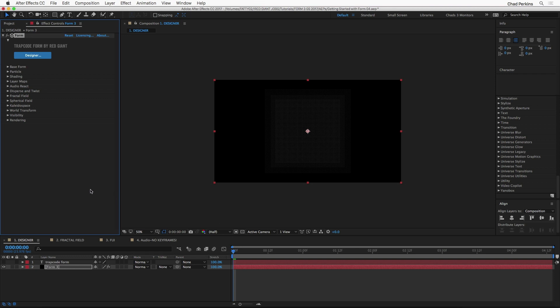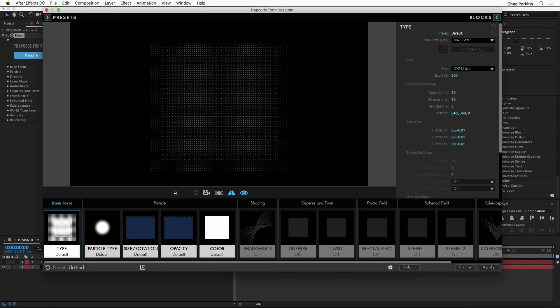Let's go ahead and start in the designer — I'm going to click the Designer button here in the Effect Controls panel. That launches the designer, which is a really interesting tool. Whether you are new to Form or an experienced user, I recommend starting here because it's a great visual way to play with Form. It basically takes all of these settings in the Effect Controls panel — just a bunch of text with so many options — and breaks them into visual blocks that you can play with and tweak.